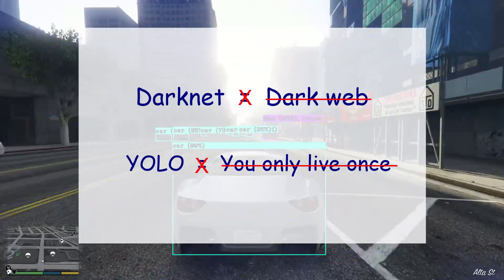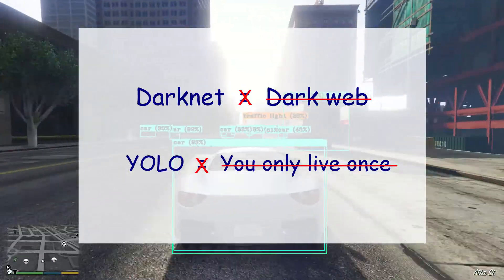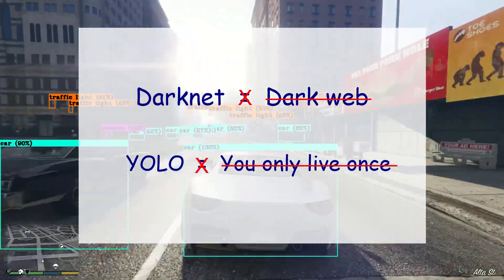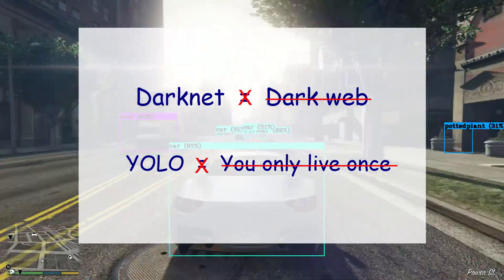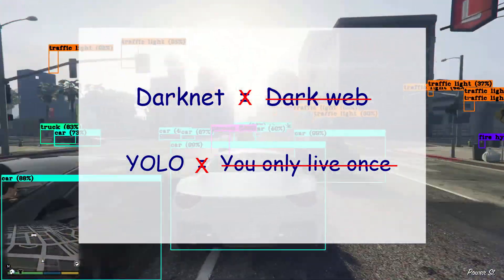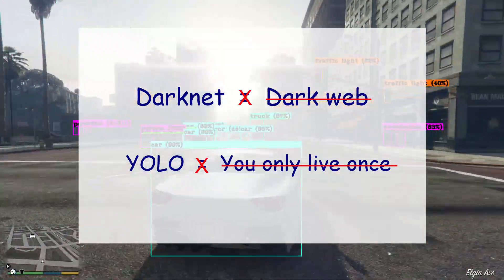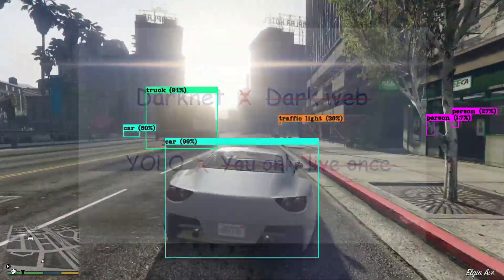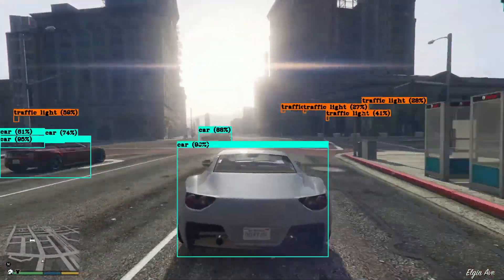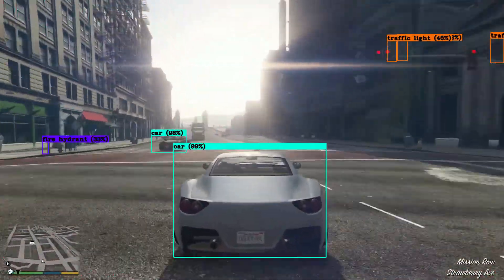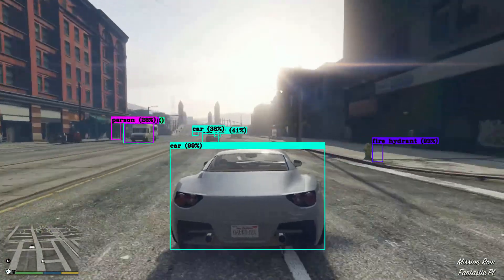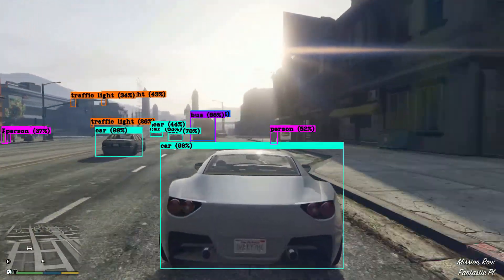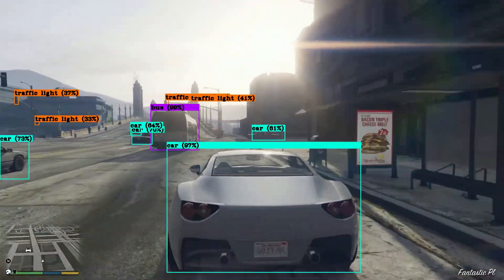Today I want to introduce to you something called Darknet and YOLO. If you are interested in artificial intelligence, machine learning, and object detection, this is definitely something worth checking out.